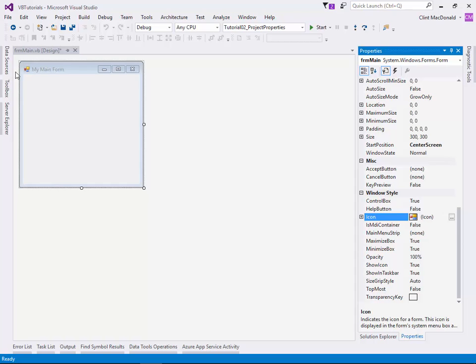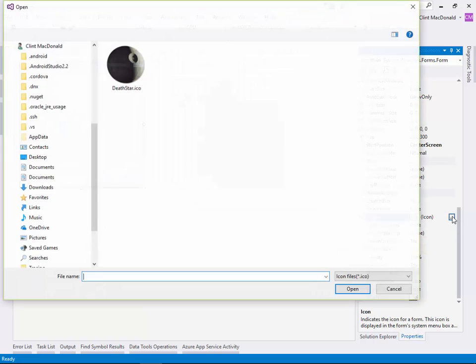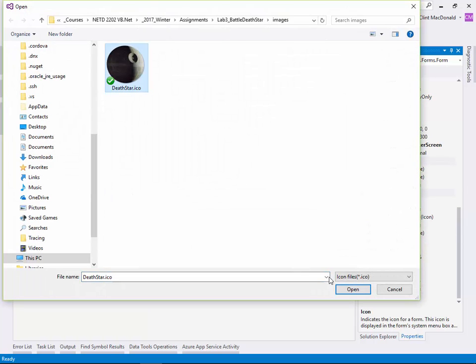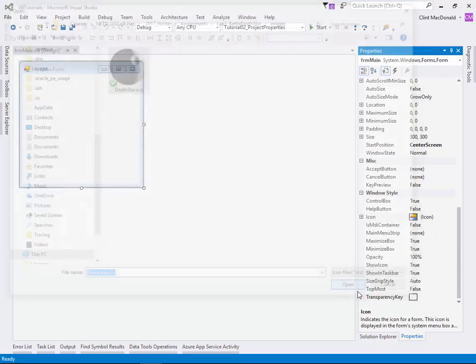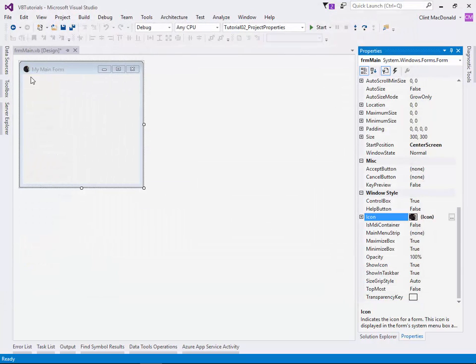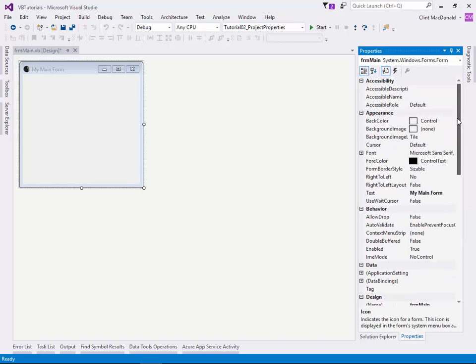Another thing you might want to do here is change the icon. You can see the icon on the top left is the default Windows icon, so we can go ahead and choose our icon again. Now we have our own custom icon in the main form itself. Other than that, that's about all we're going to change right now.